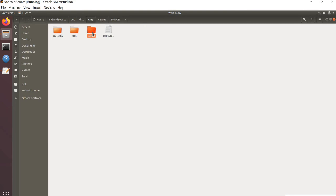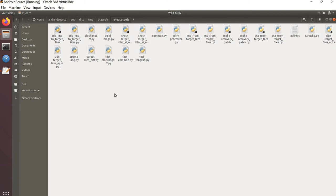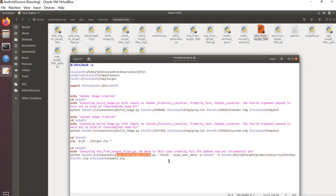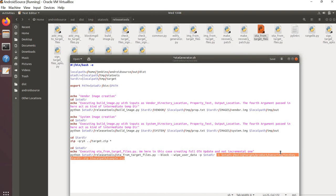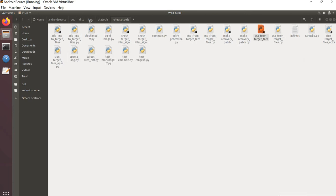Next, we zip the target folder to create target.zip. Finally, navigate to the OTA tools directory and execute the ota_from_target_files Python script, passing the necessary arguments: the location of the OTA tools directory, the location of the key, the target.zip as input, and the output OTA zip file. Save the shell script and go to the dist directory.